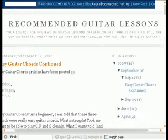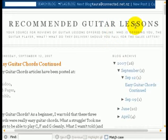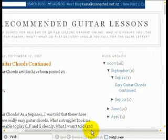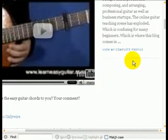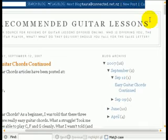Now we're going to go off to the blog. Here it is — the recommended guitar lessons blog at recommendedguitarlessons.blogspot.com. Where we want to put the widget is beneath here, beneath the profile. So now we're going into the administration section — I'm going to click on new post.